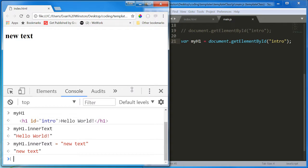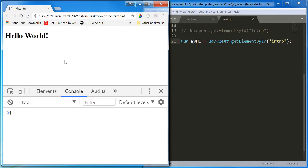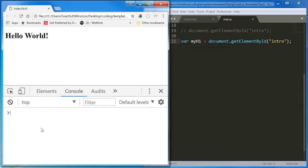So innerText is very straightforward. TextContent is very straightforward. Another way in which you can manipulate HTML elements, which we're going to go over more next week, is let's say we wanted to change the style a little bit.